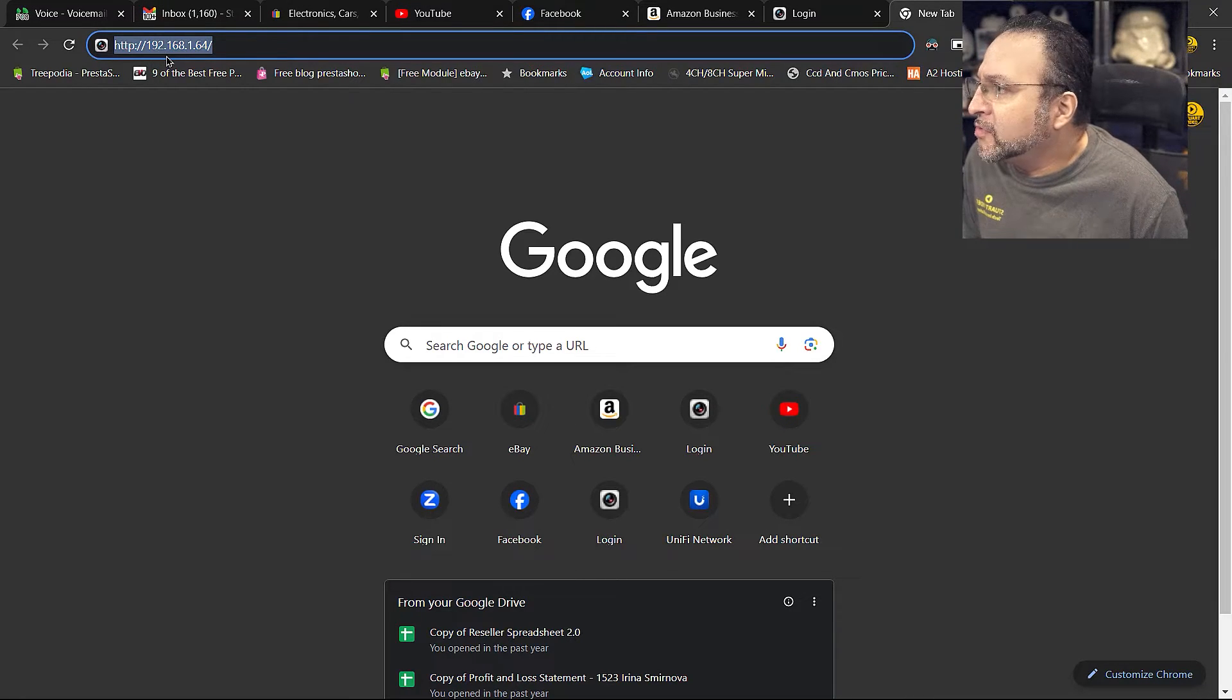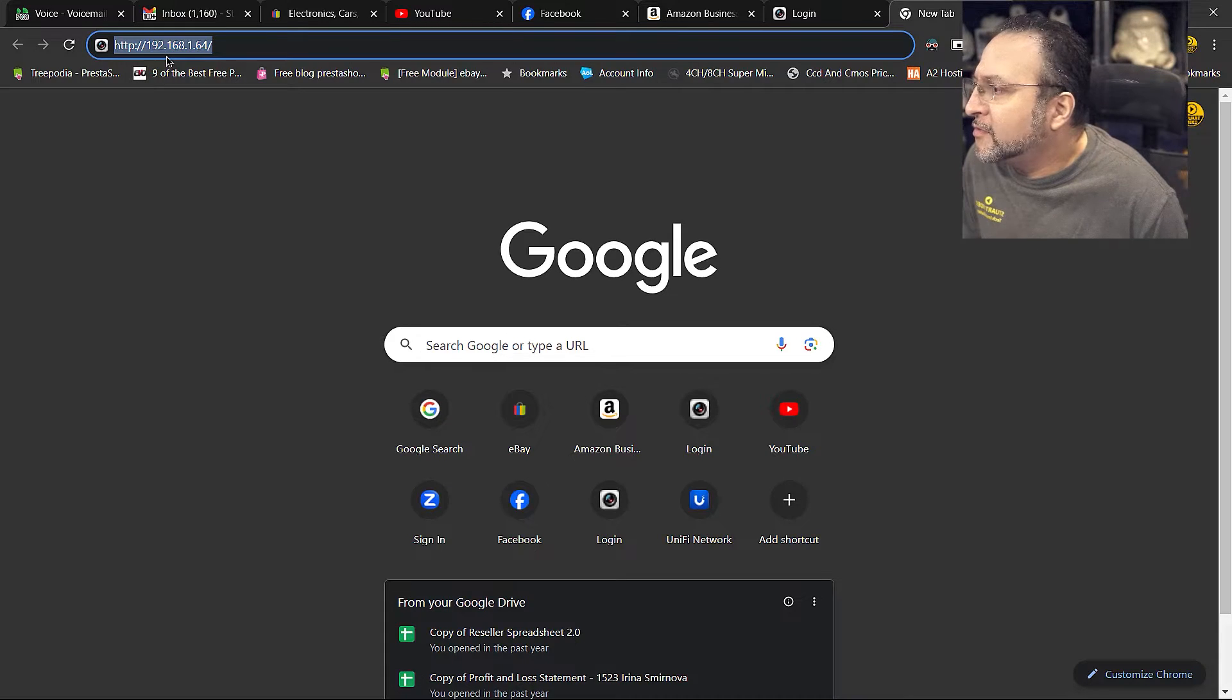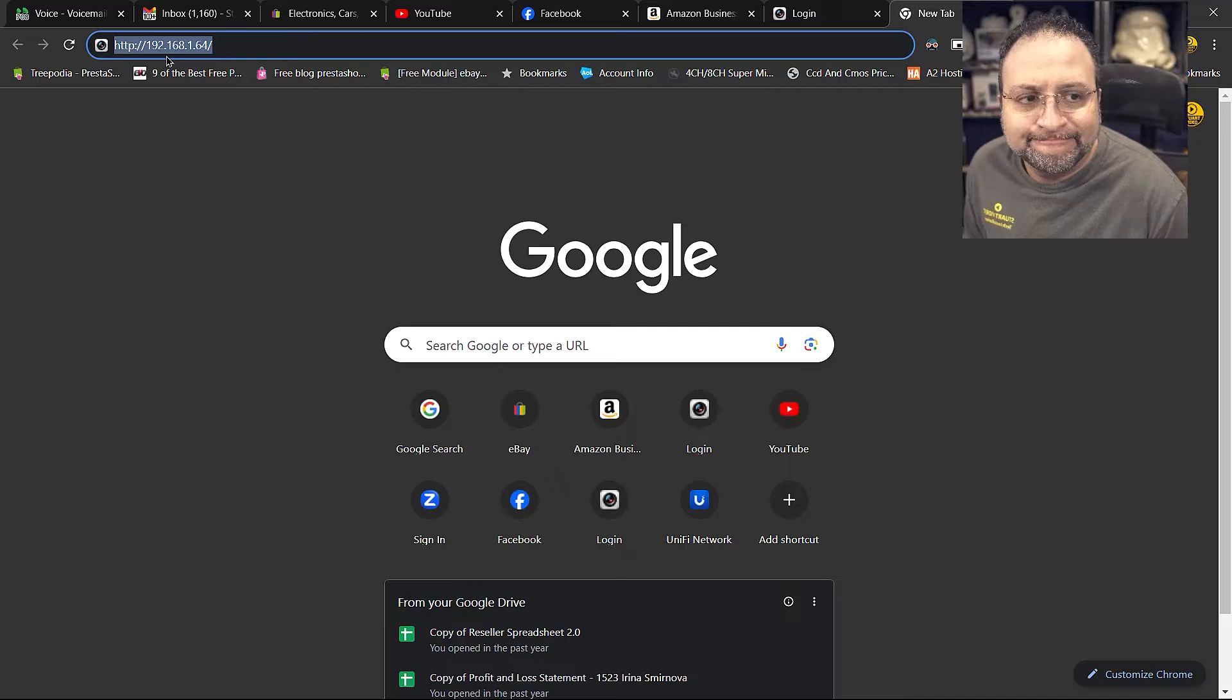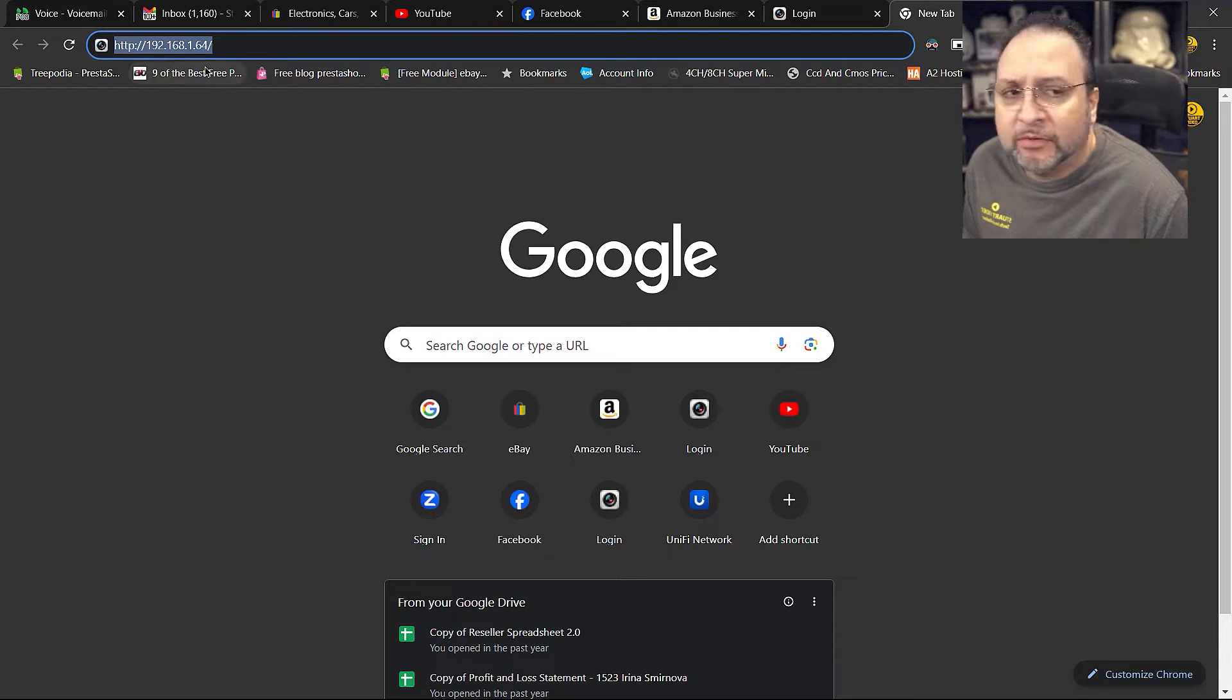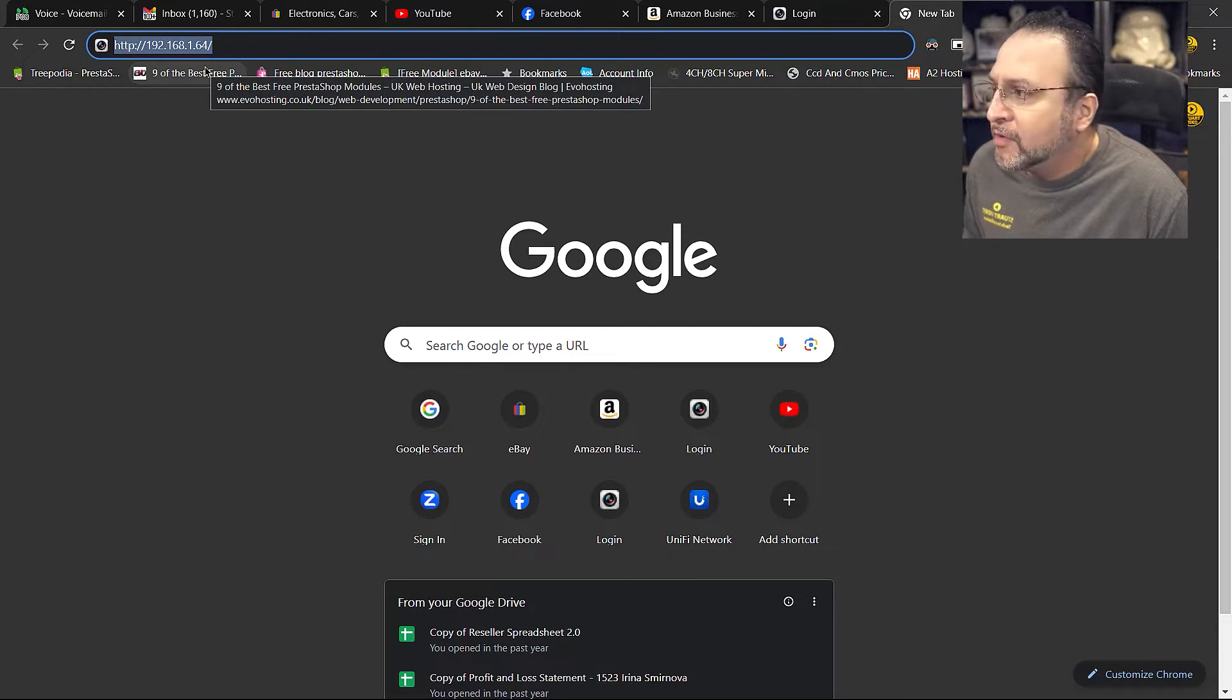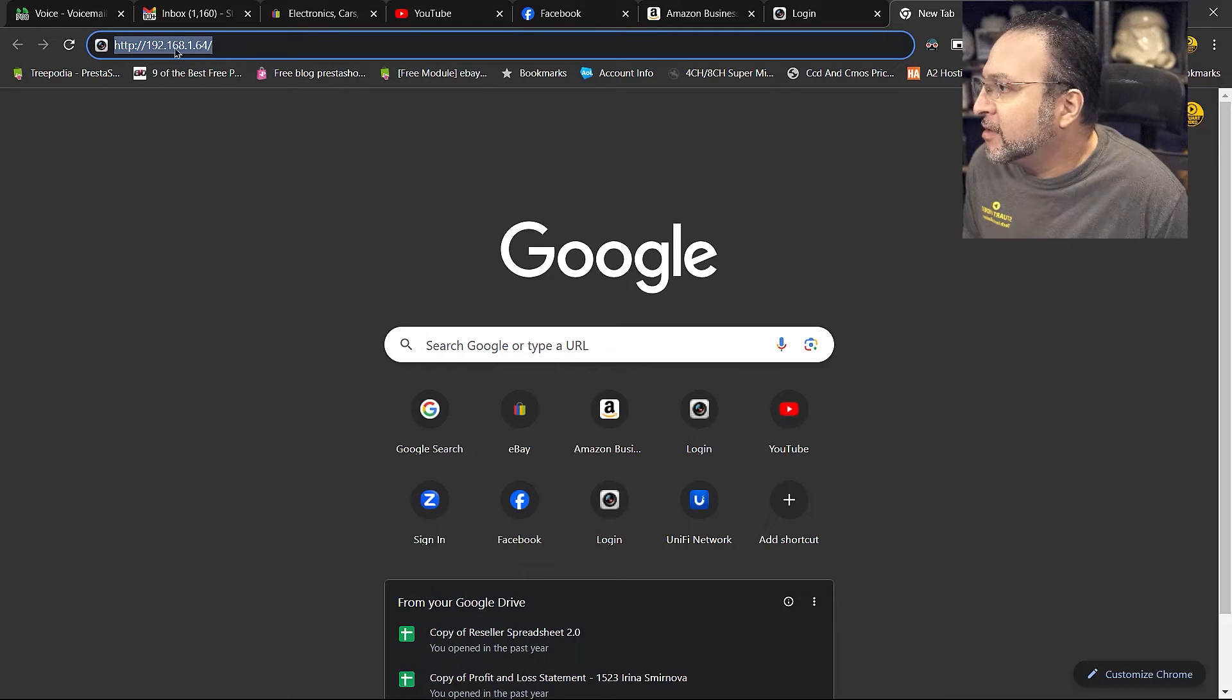My camera is 192.168.1.64. Yours will be different. There's many ways to find out the address of your camera. Once you do that, you can enter it into the browser.